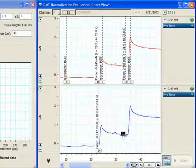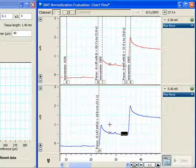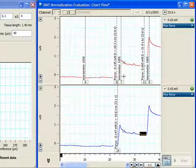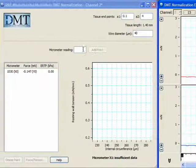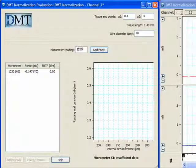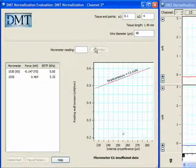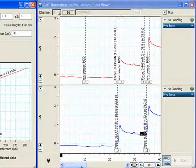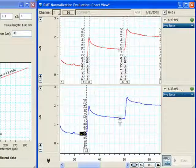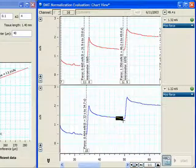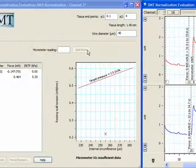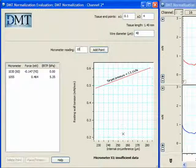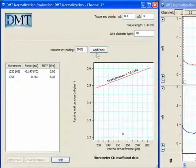Proceeding to step 2, I'm going to highlight the region of data where the force is stabilized, and enter the micrometer reading of 1055. Now we'll proceed to the third point. Highlight the stabilized region, enter the micrometer reading of 1065, and click Add Point.